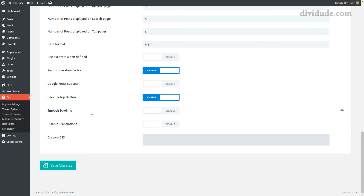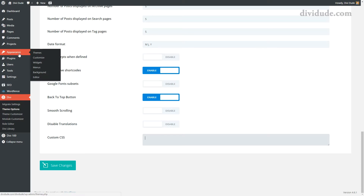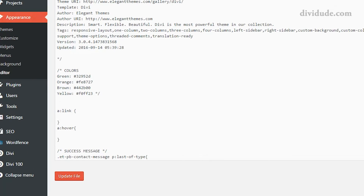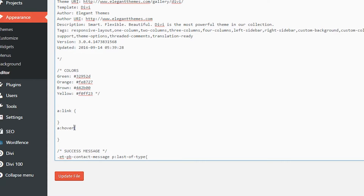I have a child theme, so I'm going to come up to Appearance and Editor. If you don't have a child theme, I did do a video on the one I have, so you may want to take a look at that — I do recommend you have a child theme. I've already got everything started here. I have an a:link and a:hover because those are the two I'm going to be working with.